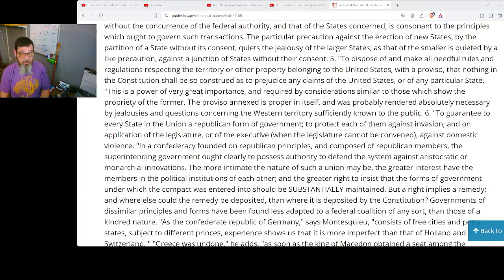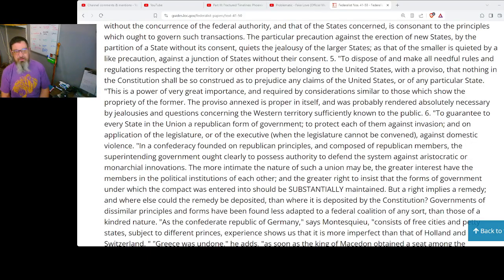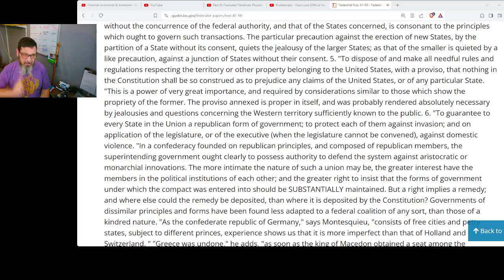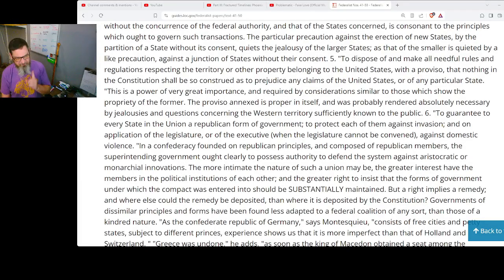Five: to dispose of and make all needful rules and regulations respecting the territory or other property belonging to the United States, with a proviso that nothing in the constitution shall be so construed as to prejudice any claims of the United States or of any particular state. This is a power of very great importance and required by considerations similar to those which show the propriety of the former. The proviso annexed is proper in itself and was probably rendered absolutely necessary by jealousies and questions concerning the western territory sufficiently known to the public.